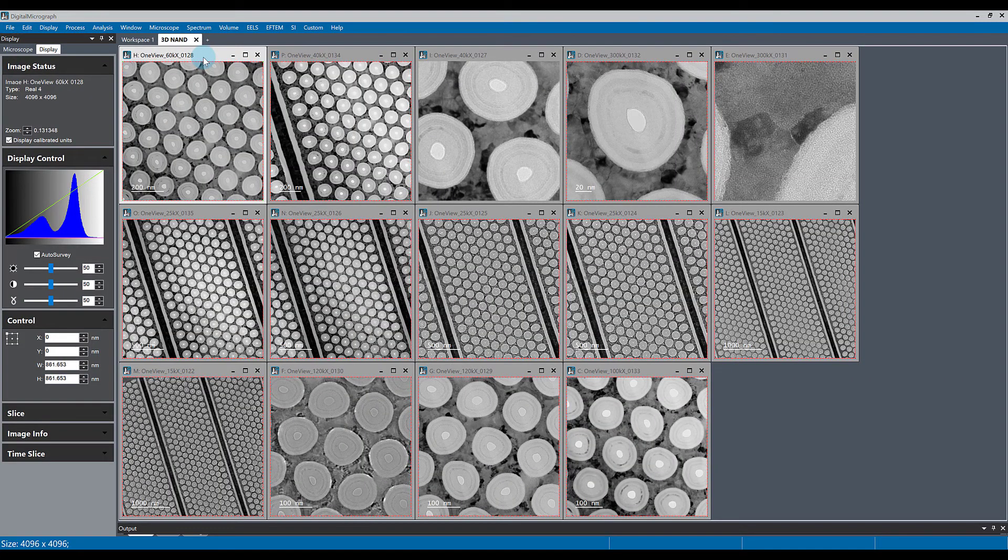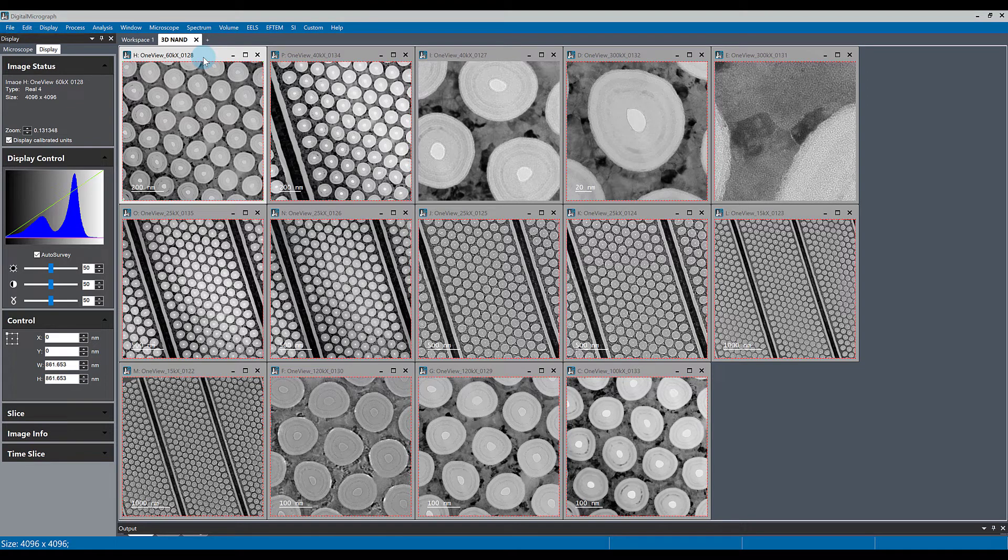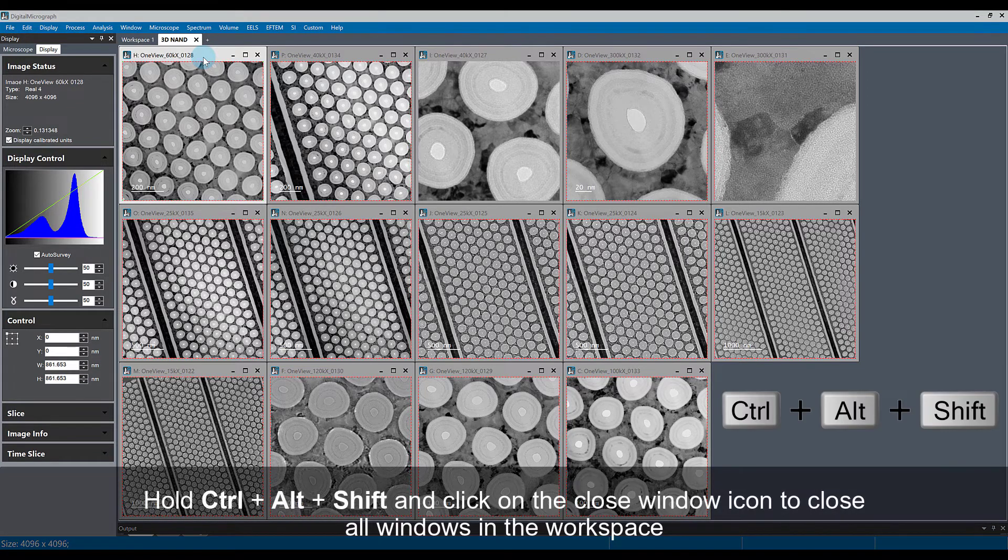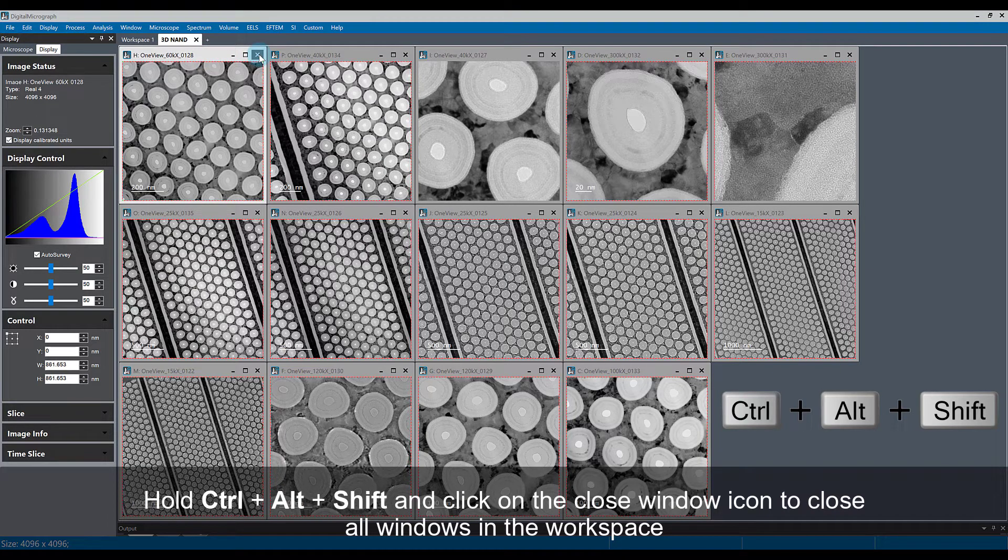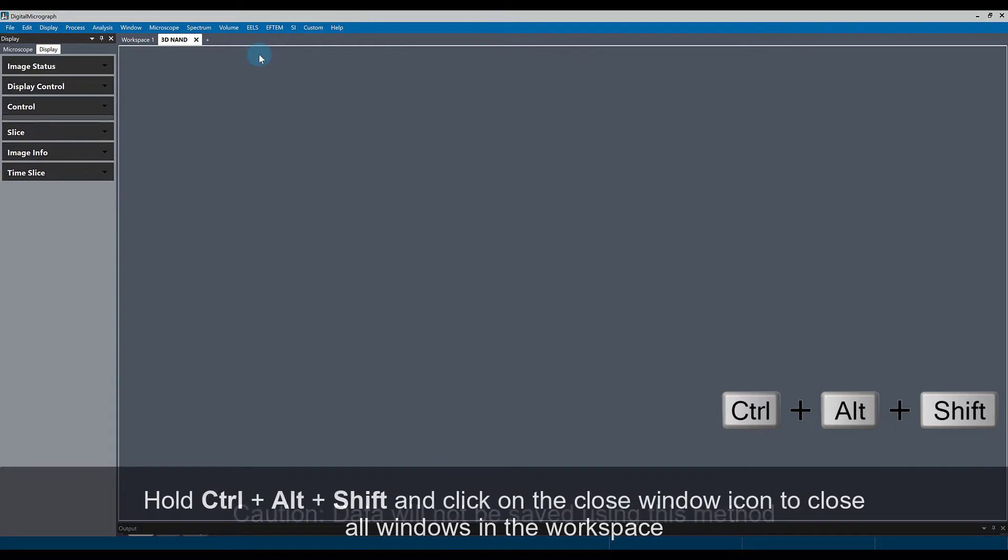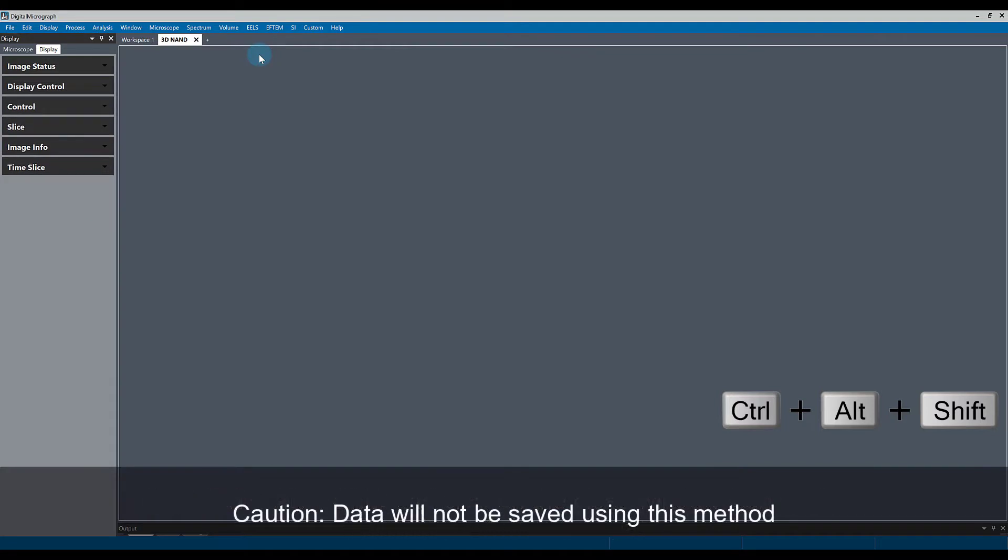The last alternative way to close everything very quickly is by hitting Ctrl+Alt+Shift and clicking on the boxes of one of the windows to close everything rapidly. Again, without being prompted to save, so any unsaved data will be lost.